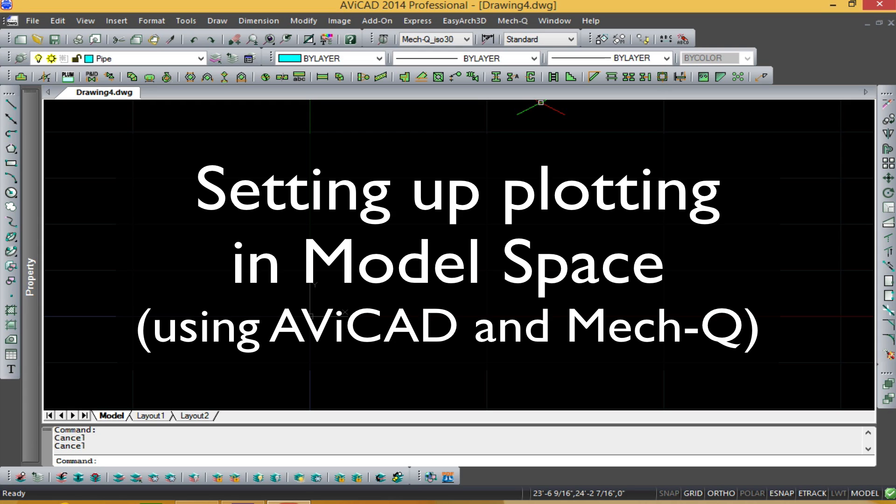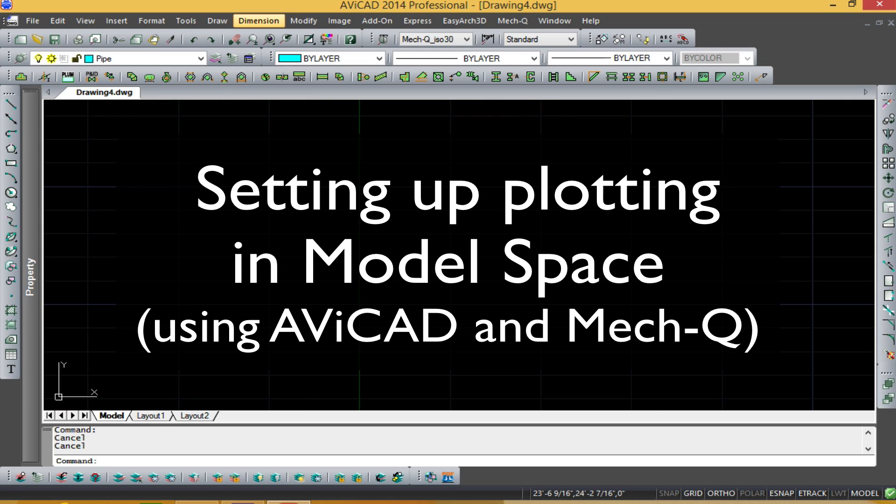Hi, this is Eric with Cat Avenue, and today I'm going to be showing you how to set up a drawing sheet and then plot it using a simple method, just working within a limit in your drawing.